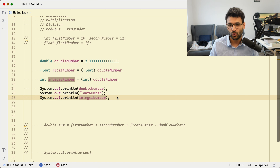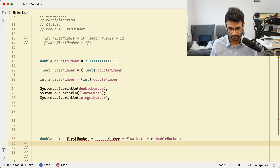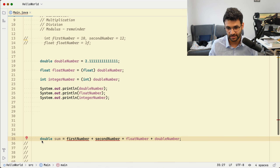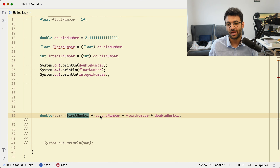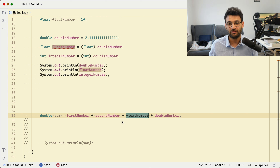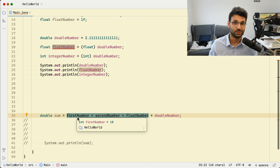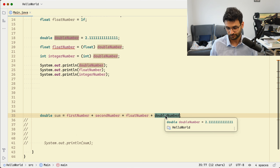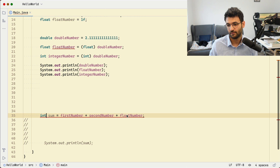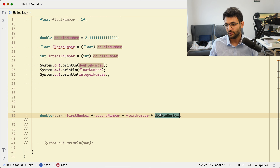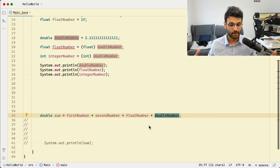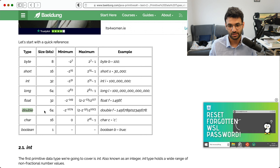So to recap what we saw: if you have an integer plus an integer, and then you introduce a floating point number, the expression evaluates to a floating point. Add a double into the mix and everything has to scale up to the largest type, which is double at 64 bits.